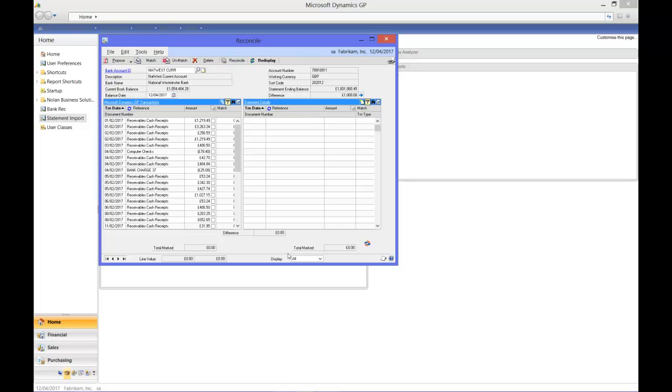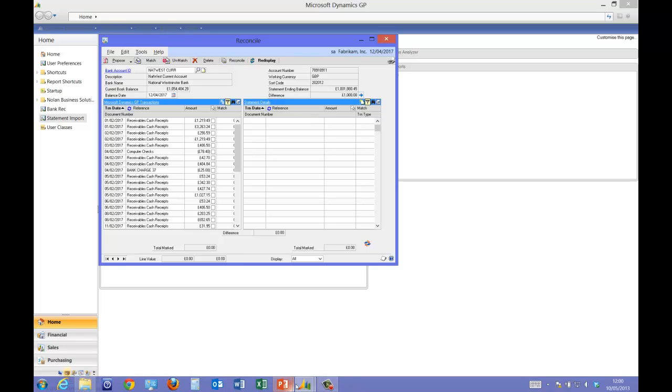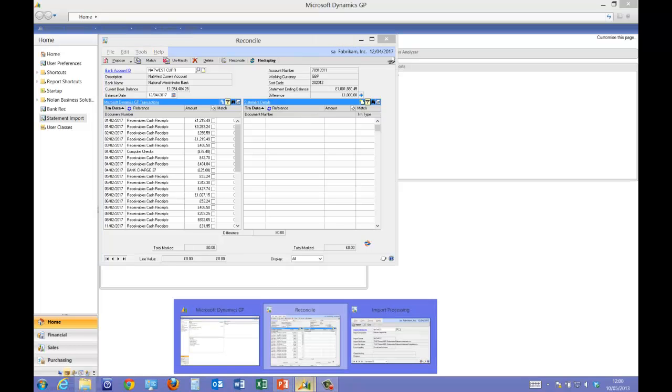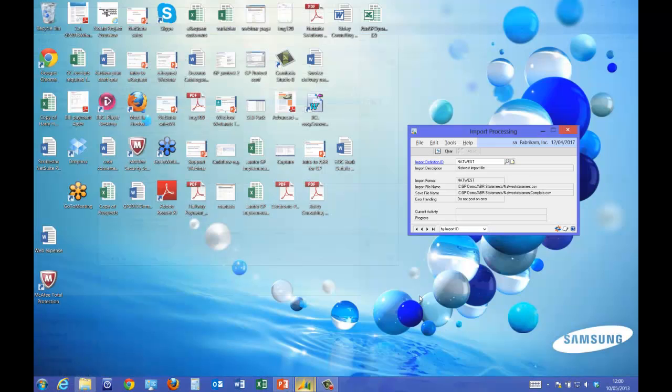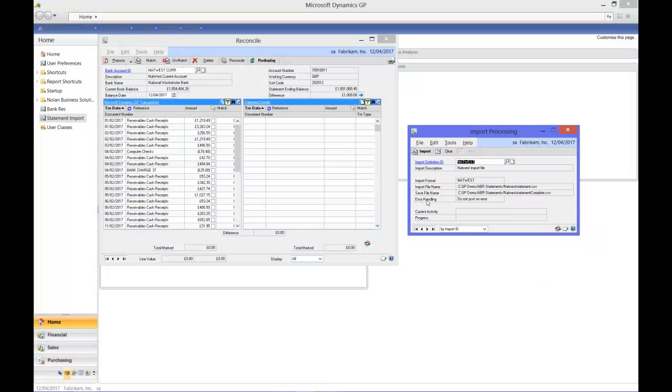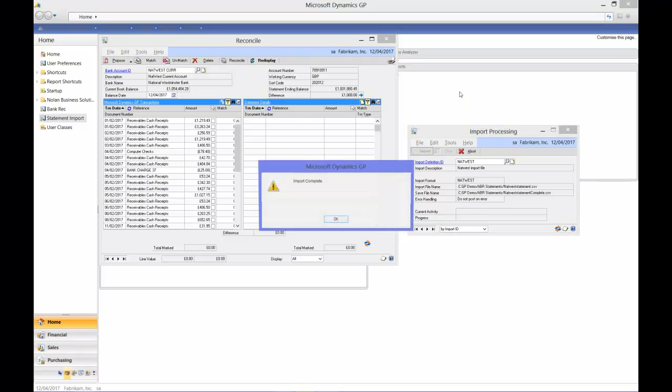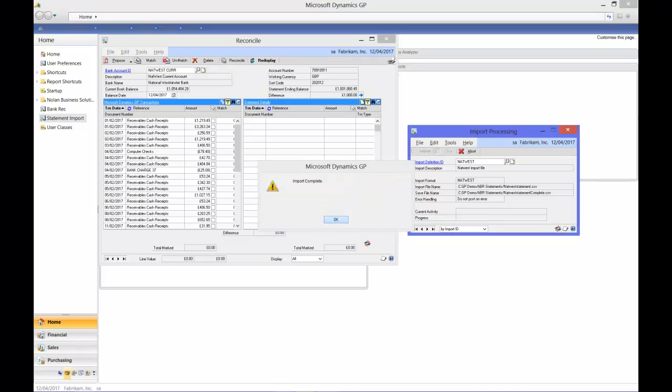So assuming you've imported the statement from your internet banking, we just need to bring that file into GP. So I simply click the import function and that reads the file directly in.